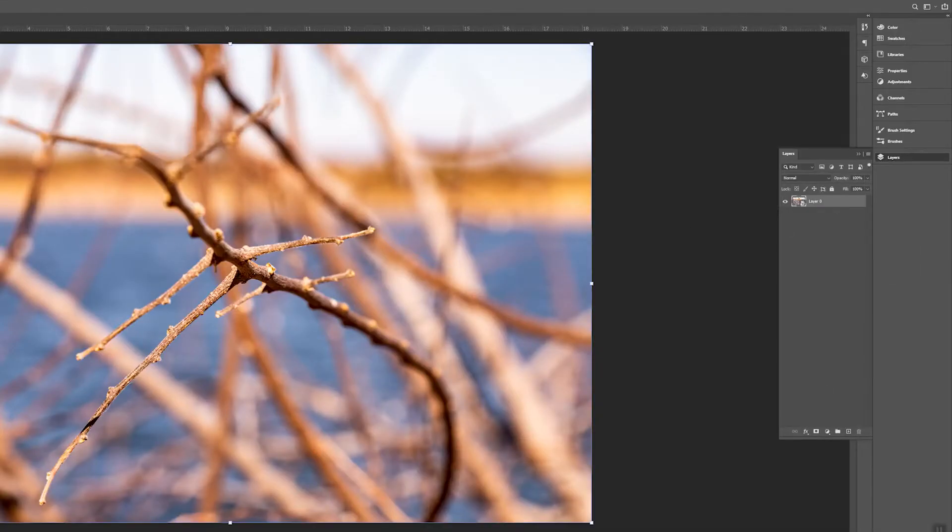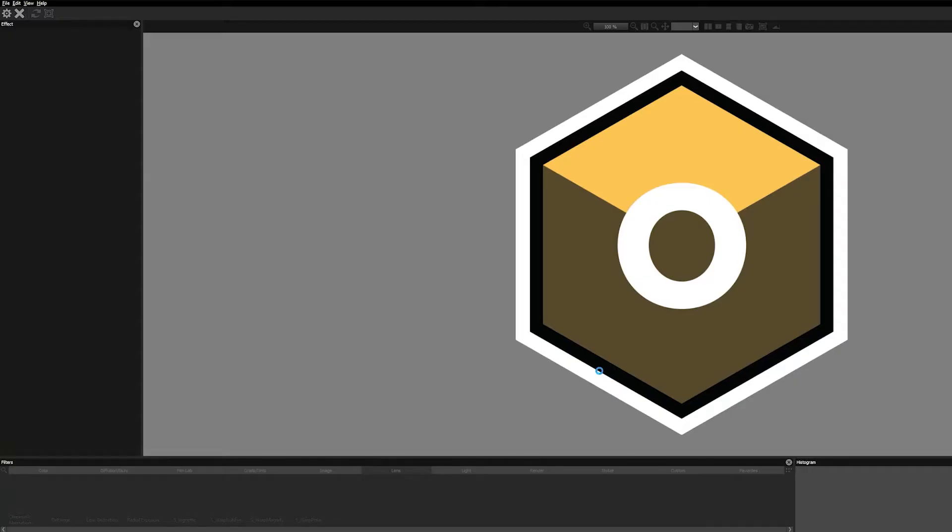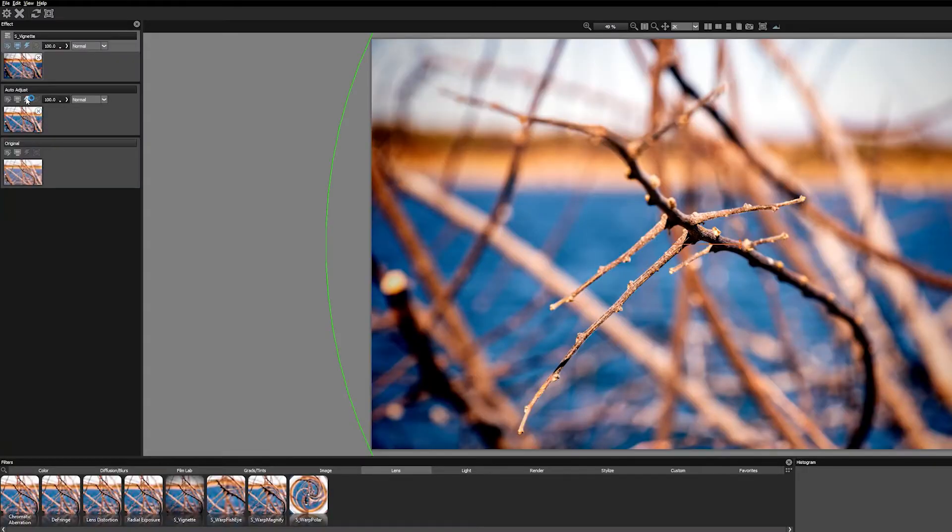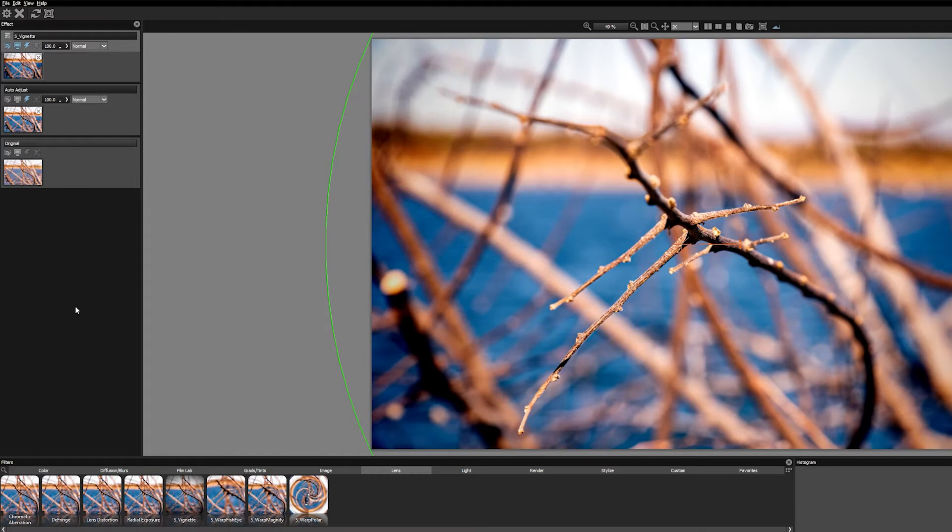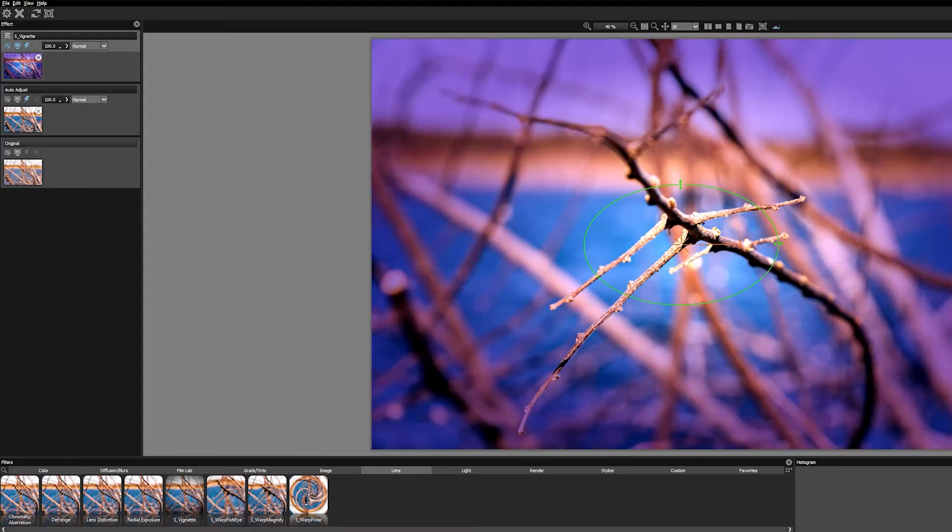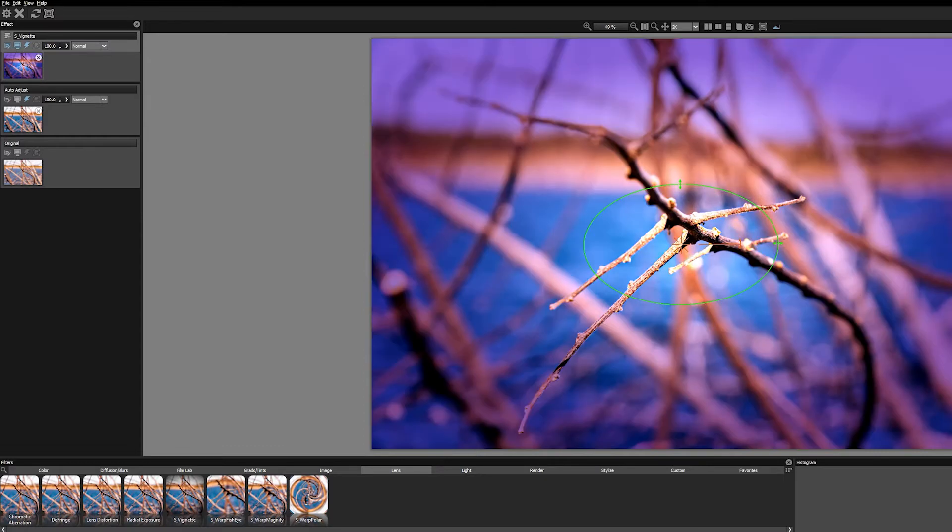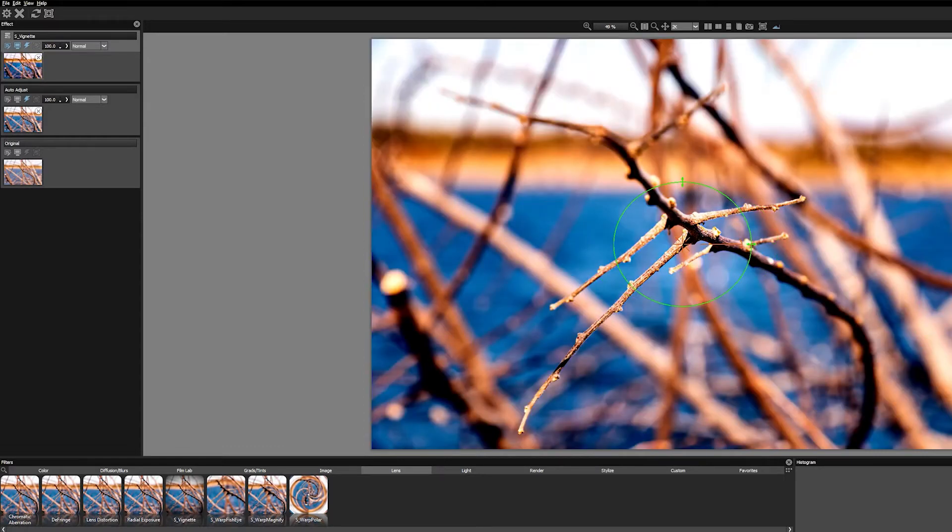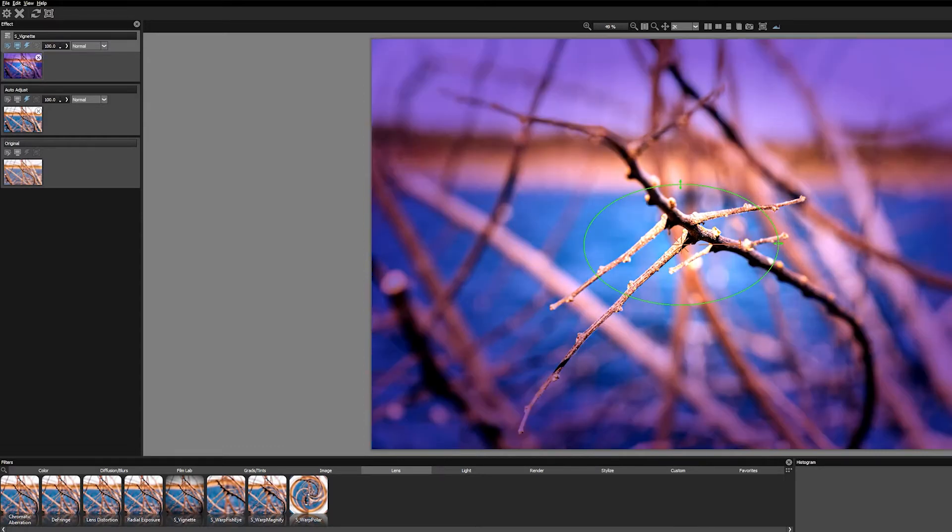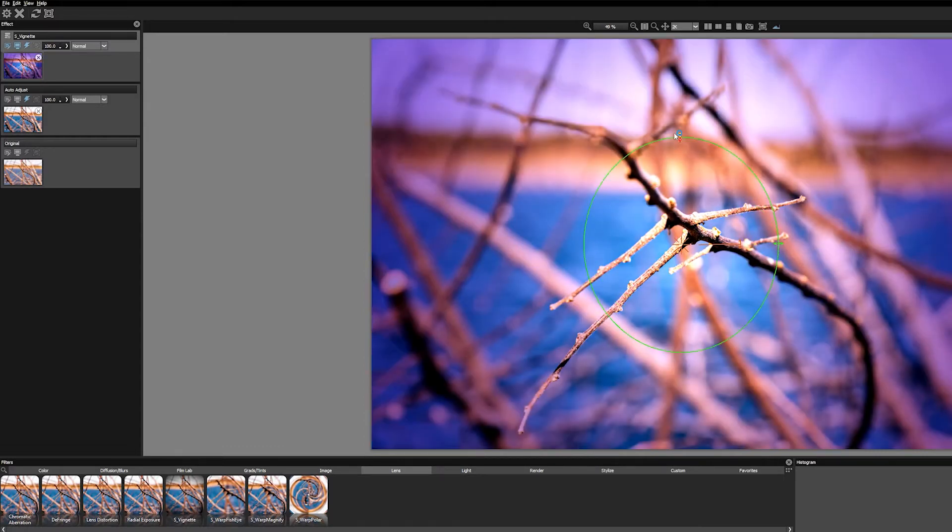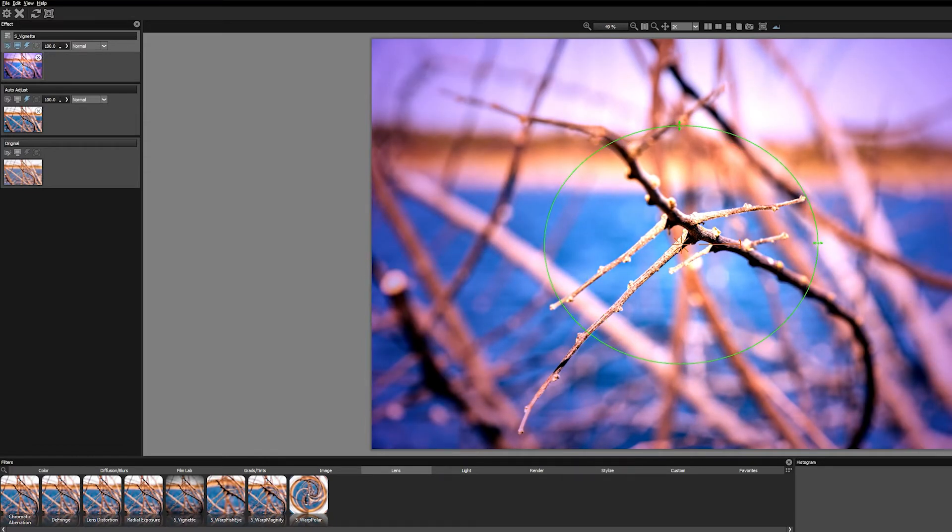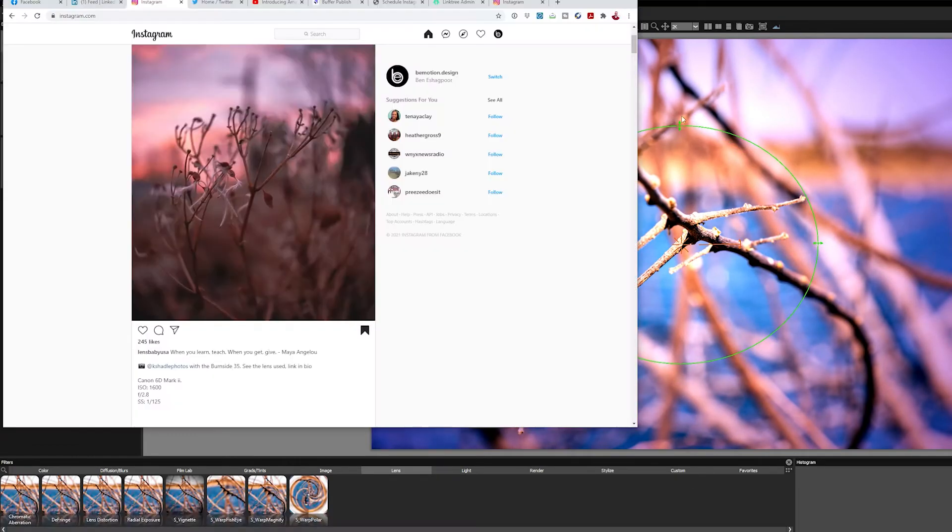I opened Optics and one of the first filters that I applied was Auto Adjust. I left that at its default settings. Next I applied S Vignette, which is my go-to vignette tool both in photography as well as video, because for me it's one of the best post-production vignette filters that you can get.